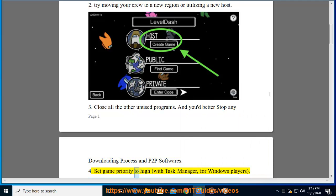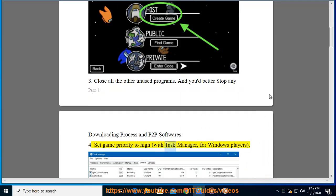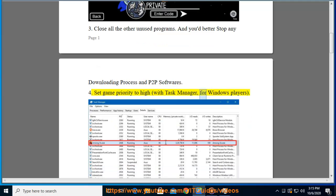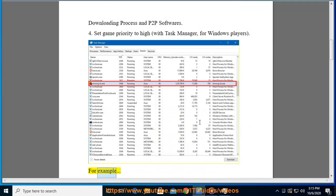Four: Set game priority to high with Task Manager for Windows players, for example.